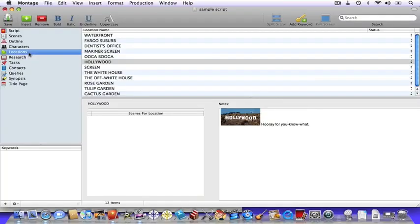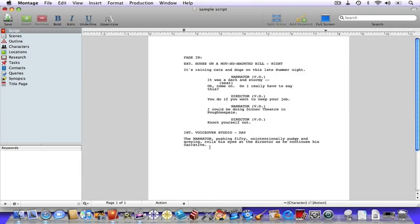This is the locations view, which is all about location, location, location. It works the same way as characters view — you can add your locations, descriptions, and even pictures. It's pretty cool stuff. As you can tell, there are other areas of the software as well, but we're going to hold off on those until a future tutorial.